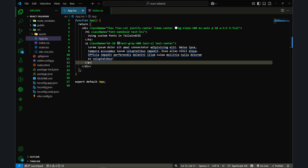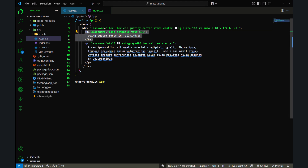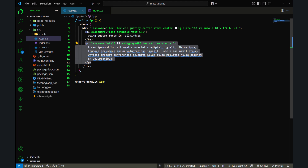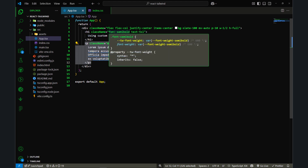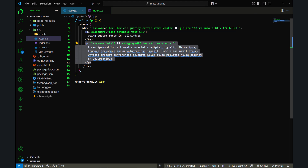Let me open my text editor. As you can see, I have a simple React project with Tailwind installed. I have a heading element and a paragraph element, and I've applied font-semi-bold and text-48-pixel to the heading element.